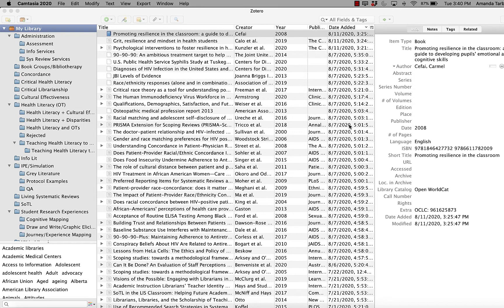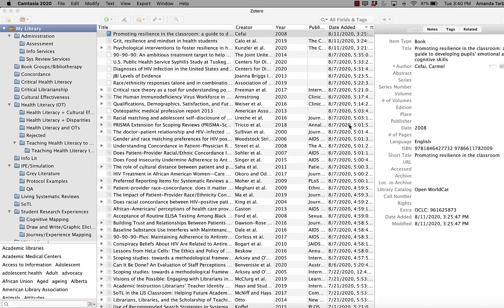In that case, you can actually just upload the PDF directly into Zotero and Zotero will pull the information about the article from that PDF.